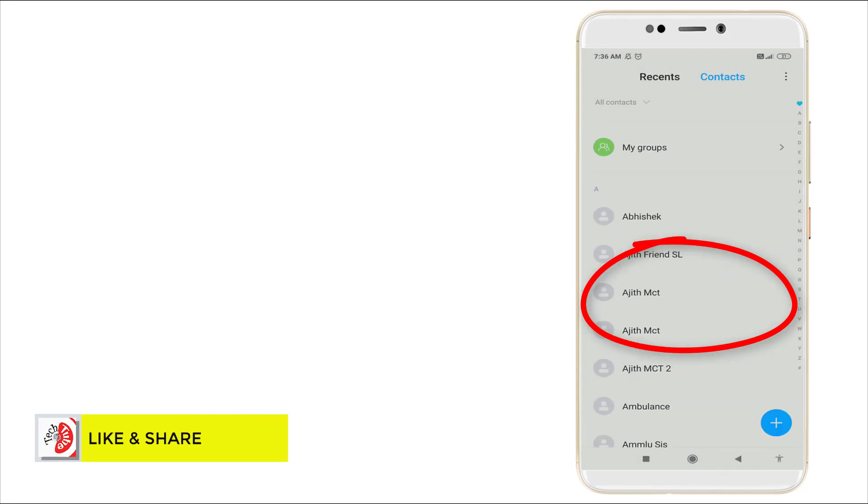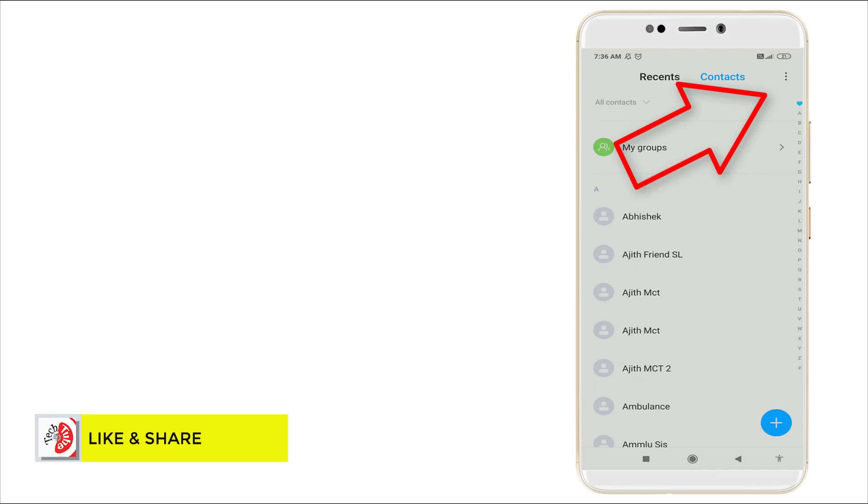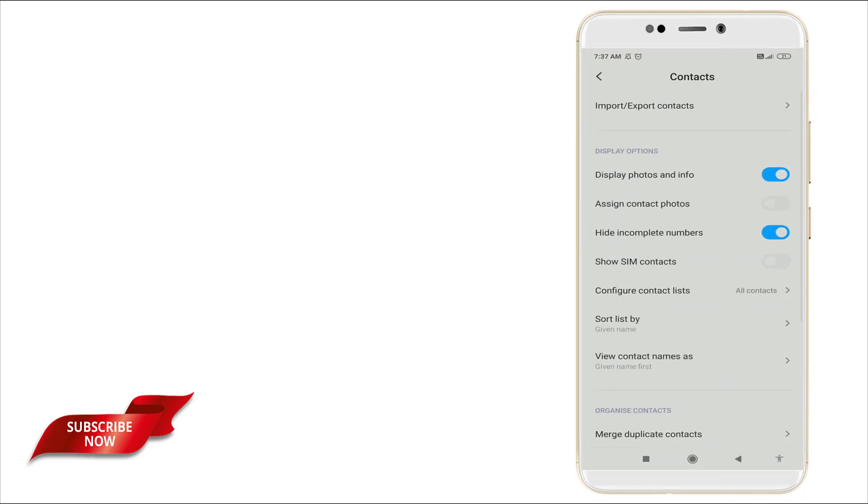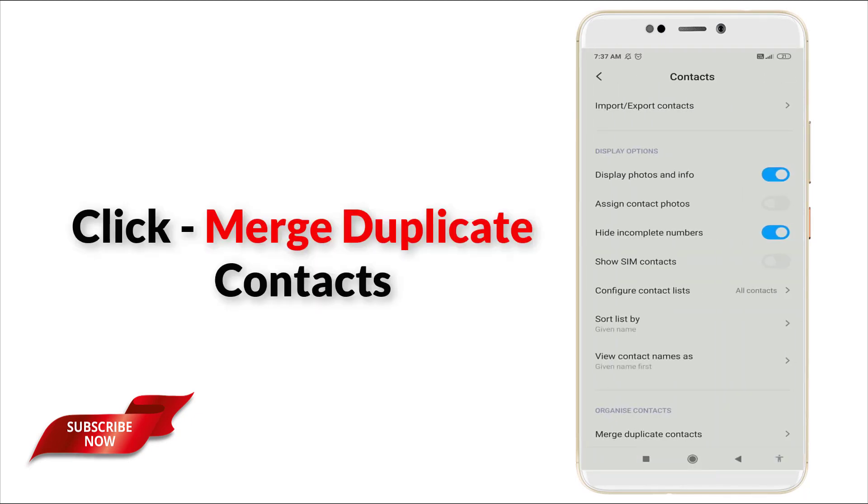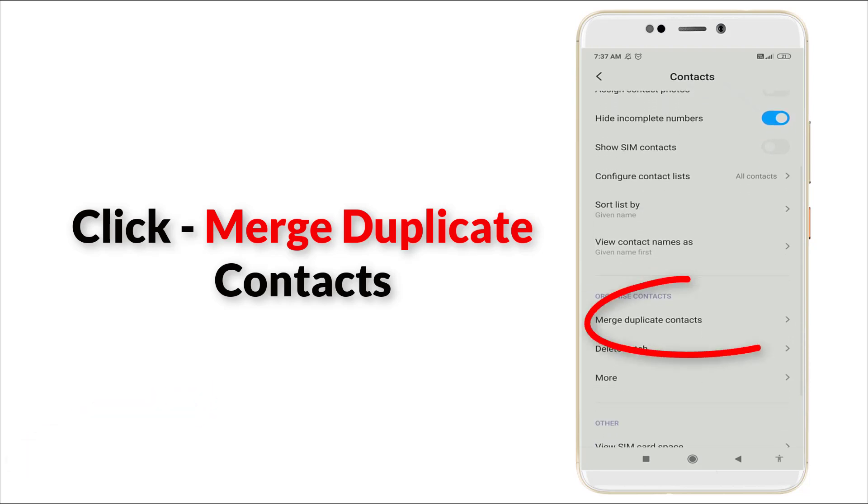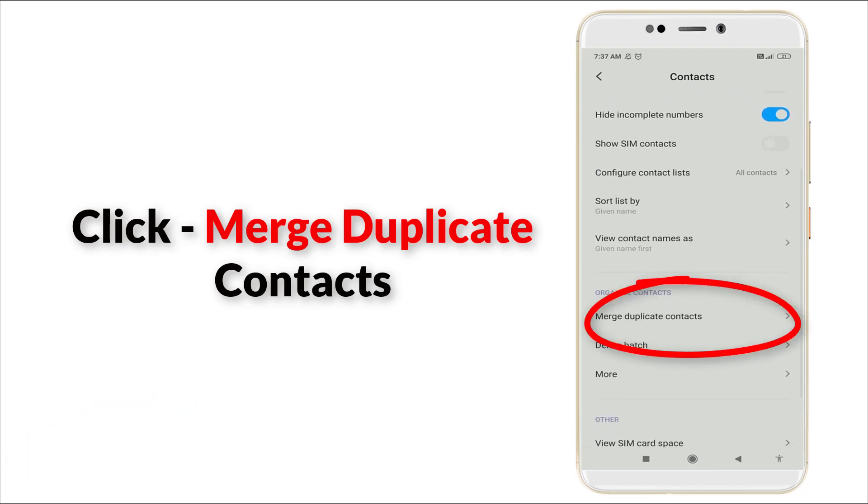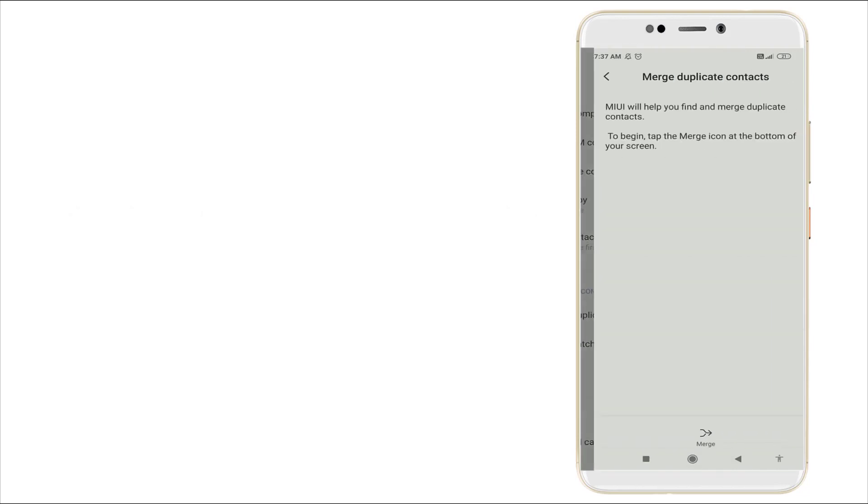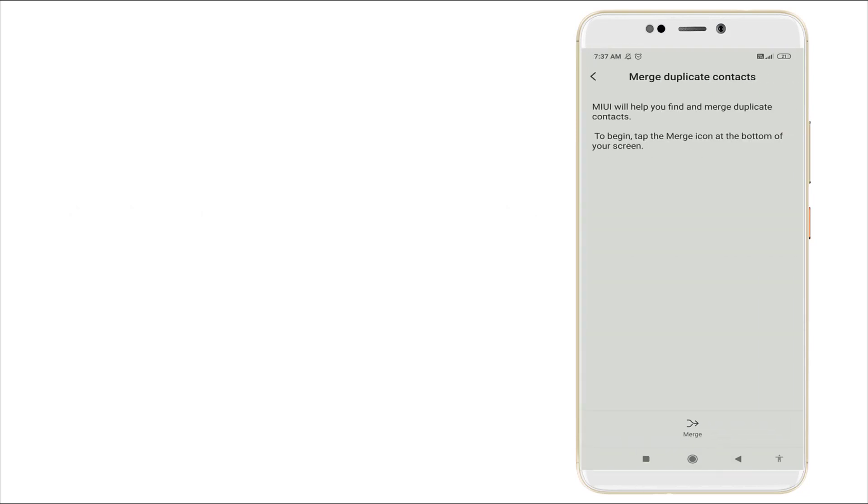So you want to click these three dot icon in the top right corner, click it and go to Settings option. Here you can see, slightly scroll down and see Merge Duplicate Contacts. Yes, click it.